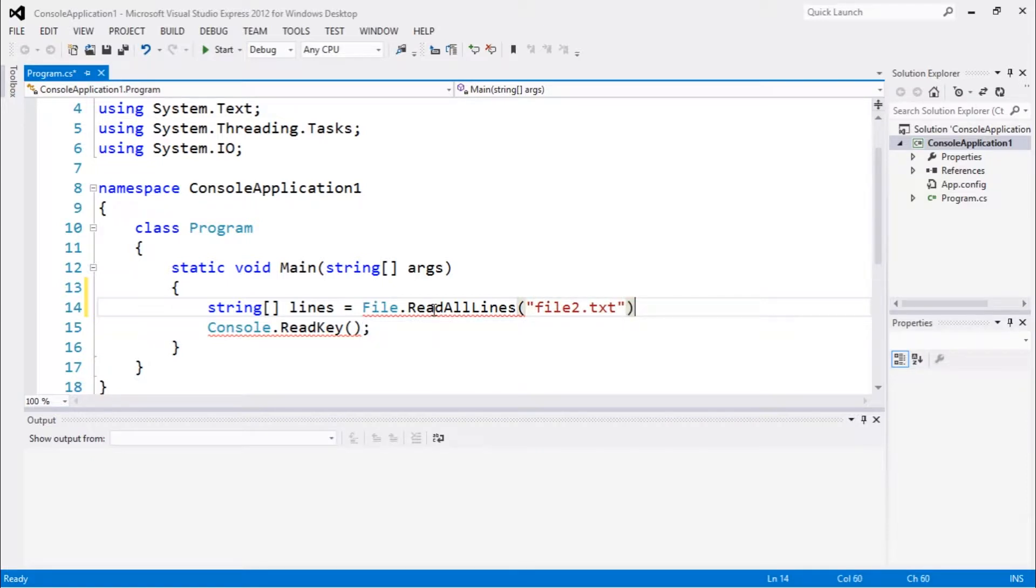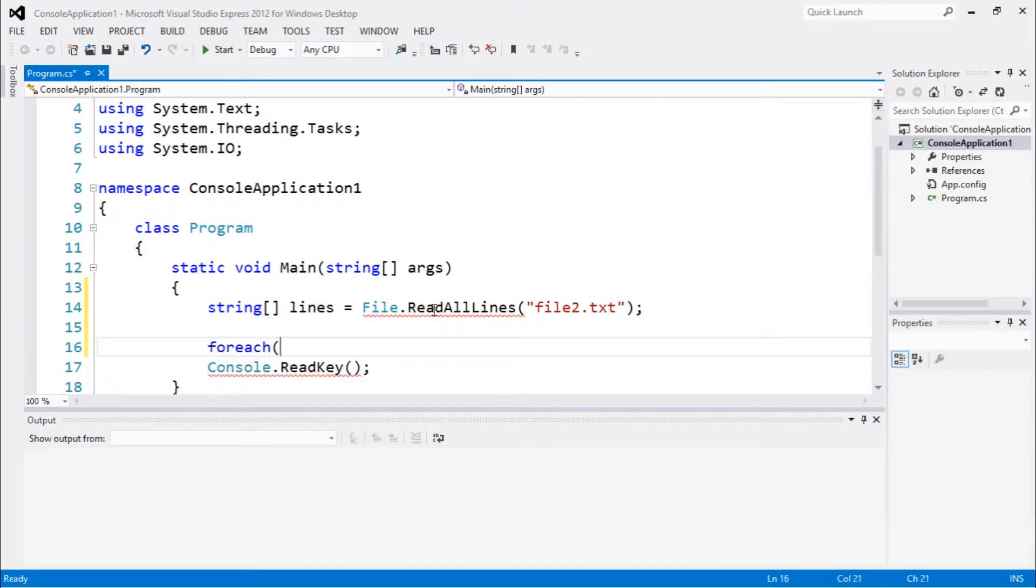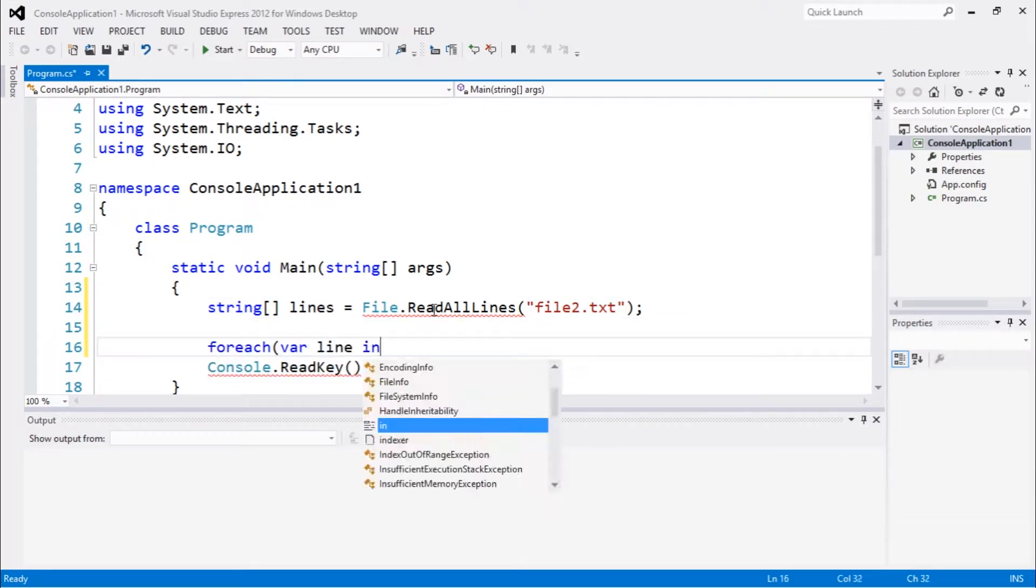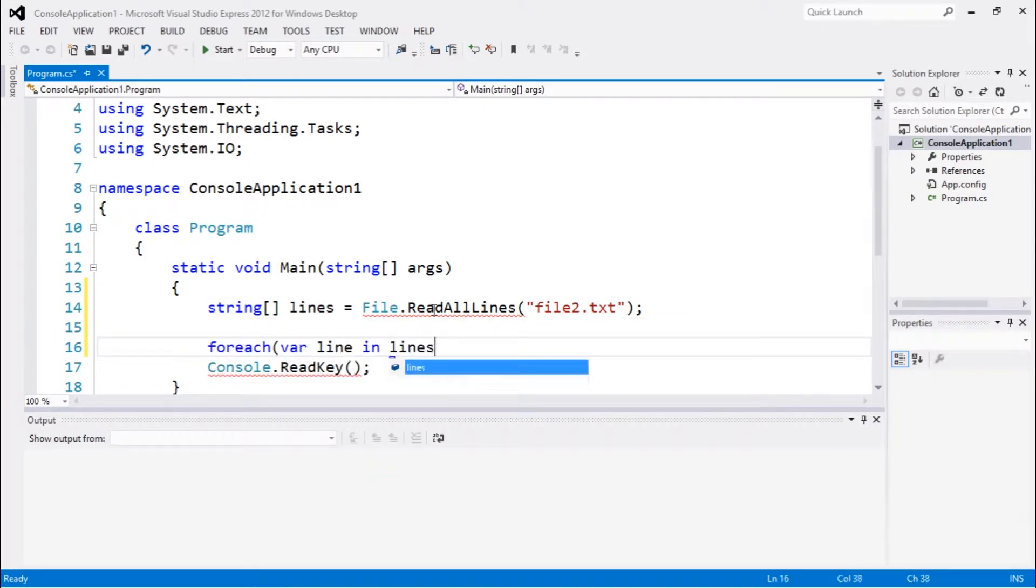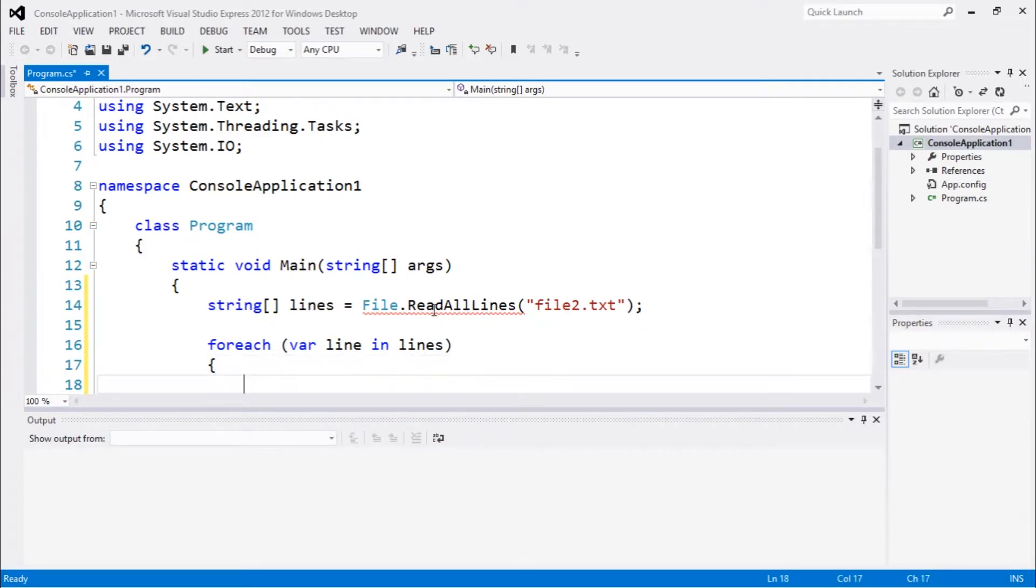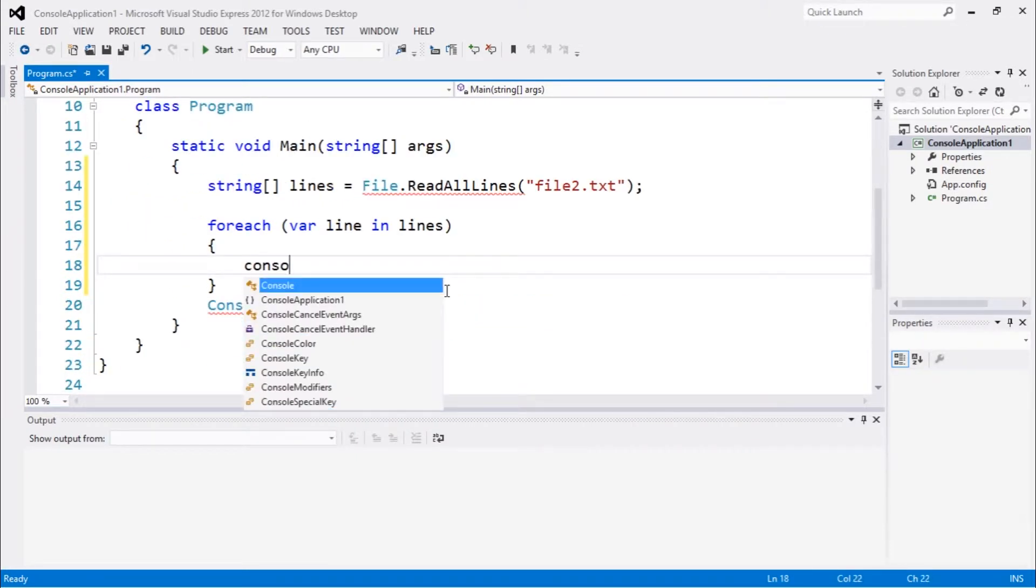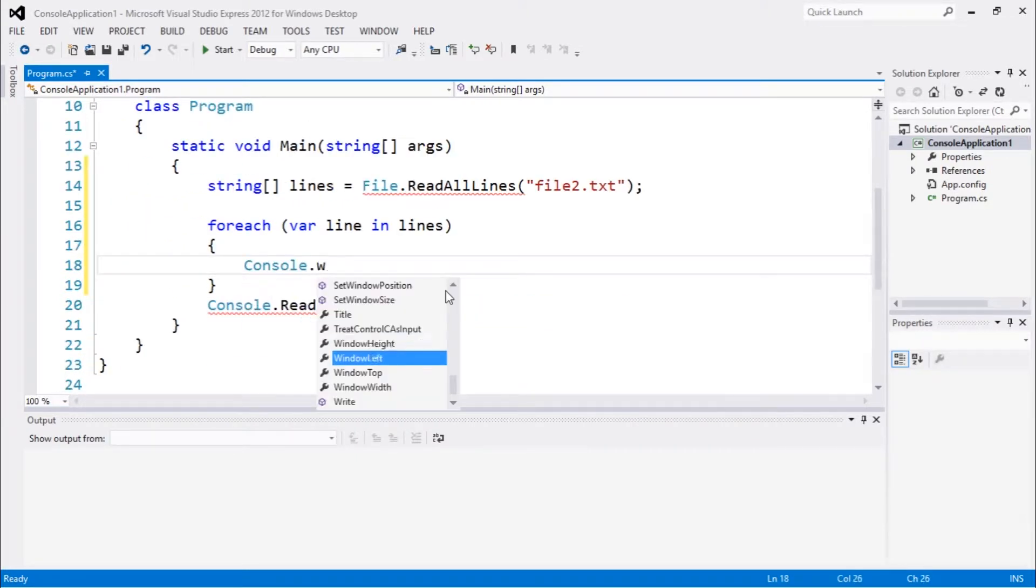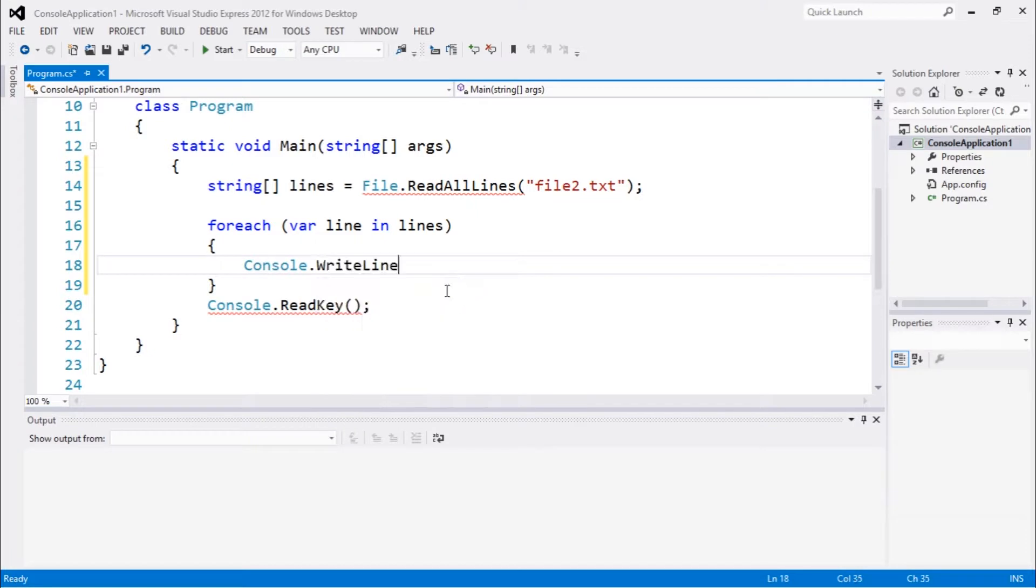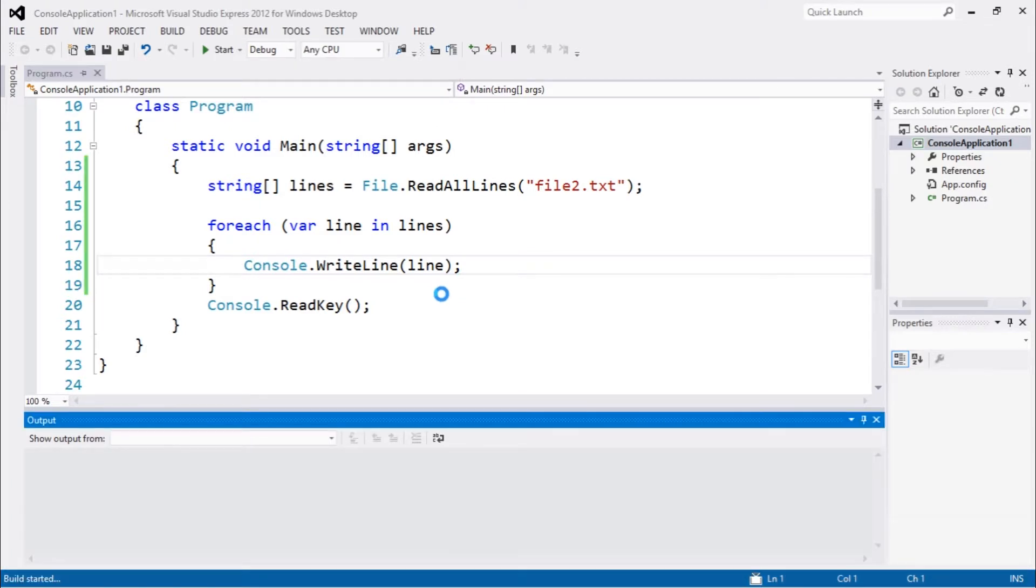And we could do for each var line in lines and then we can print each line console.WriteLine line. So this is one way to do it. We're gonna do this exactly and let's see the output.